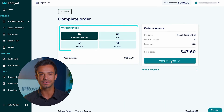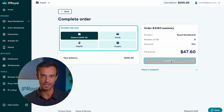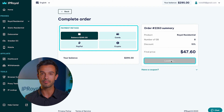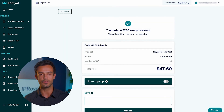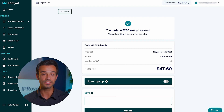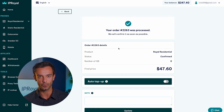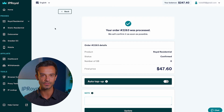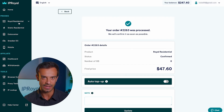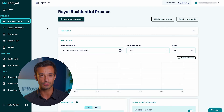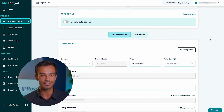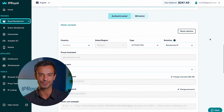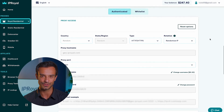After that, you need to select your preferred payment method. Note that PayPal only becomes available after you verify your identity. Once you select your payment method, enter the necessary information and click the Complete Order button. You'll get a notification that your order has been processed successfully. Click the Royal Residential button on the left and you're ready to start using your newly purchased residential proxy traffic.